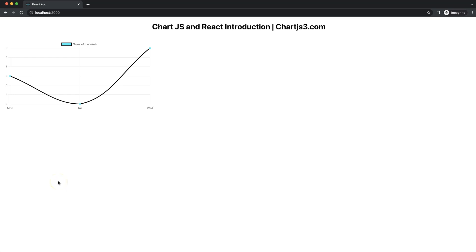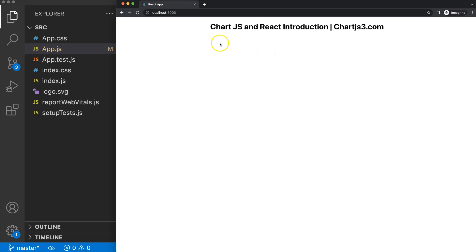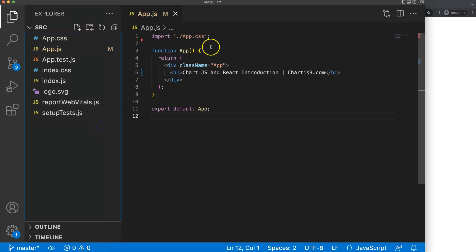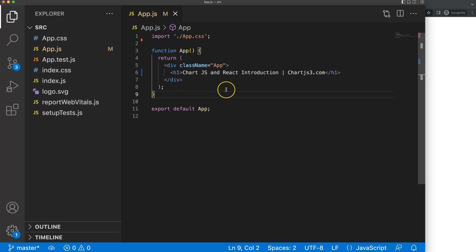Let's start to look at how to create a chart with React. We're going to use the React Chart.js 2 component. I already installed React, and I also installed the react-chartjs-2 component, so it's already installed.